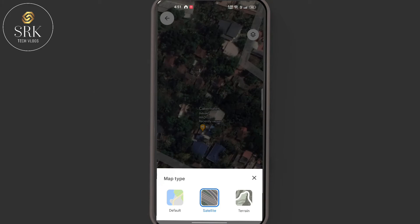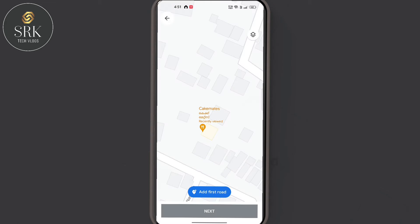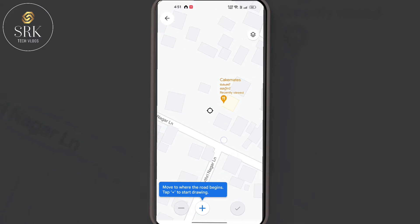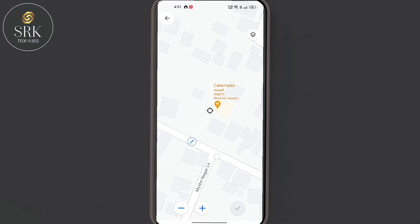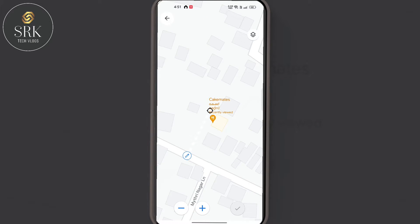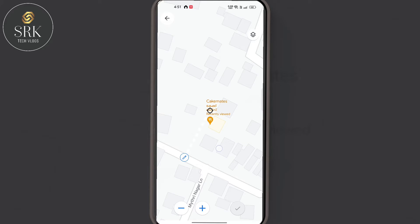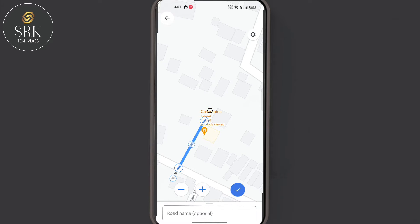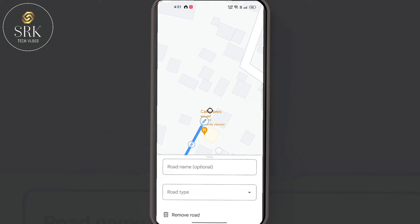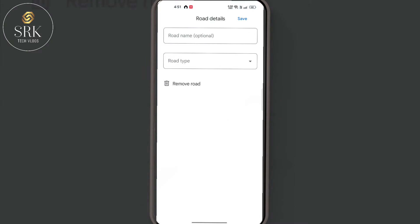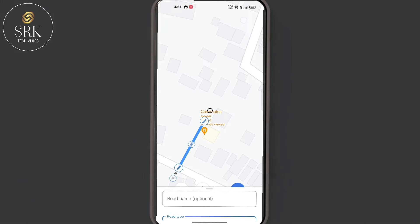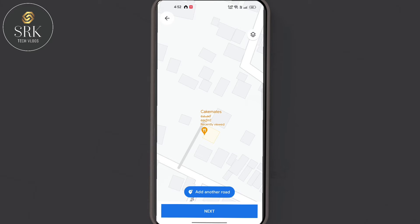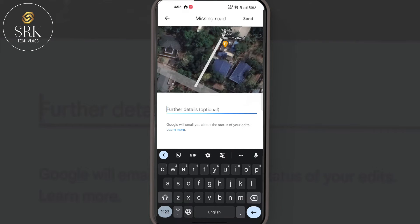Next, click on the Add Road button. Now we can see a target icon. Place that target icon at the beginning of the road, then click the plus button and draw a line towards the end of the road, then click the plus button again. Next, give the details of the road such as the name or type of the road, then click the tick button. Finally, add a comment or justification for this change request.